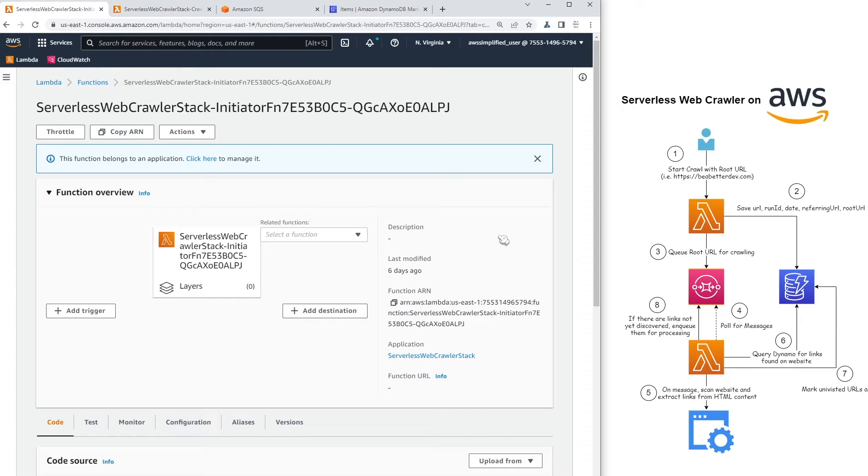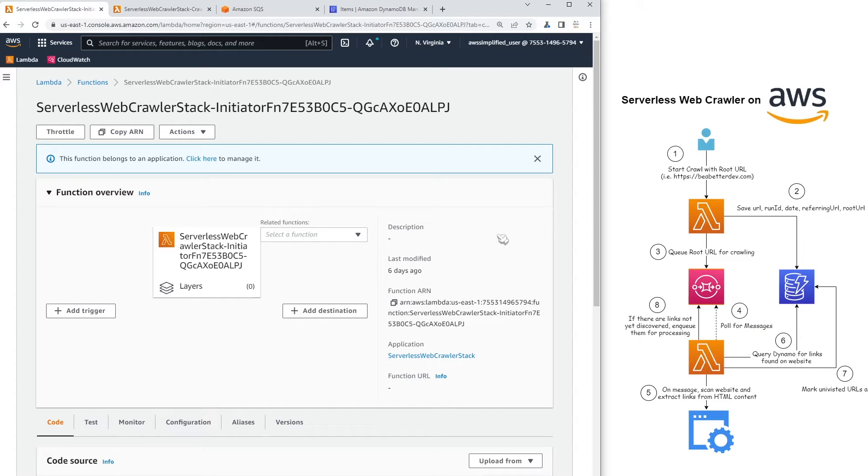Hey everyone, this is part two of building a serverless web crawler on AWS. In this video, I wanted to give you a demonstration of the application in action.